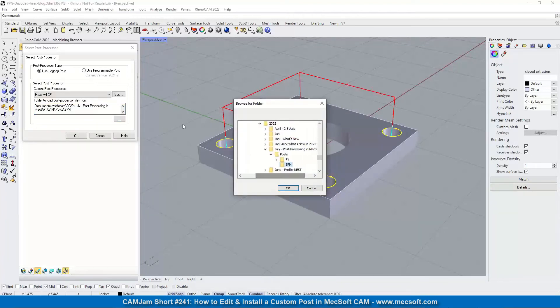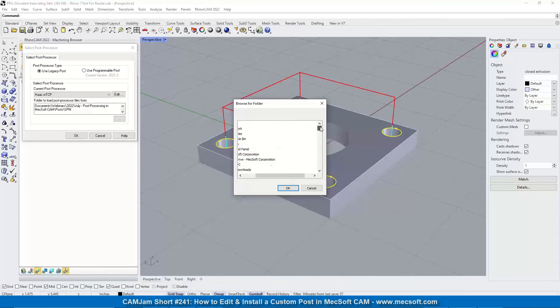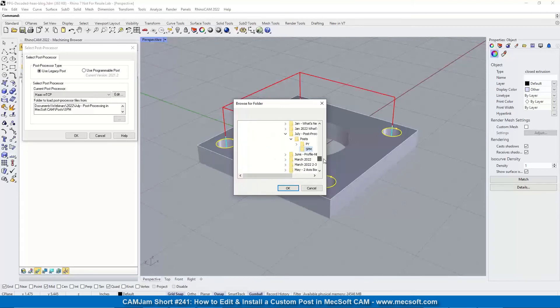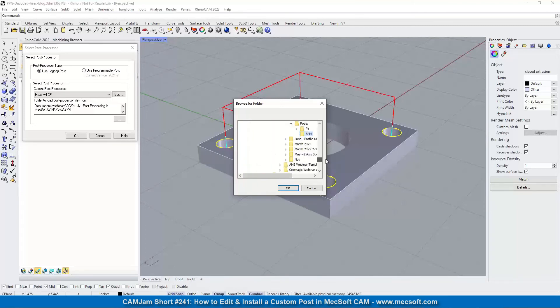So you just pick the three buttons, it'll come up with a post folder dialog. You can navigate through this to get to the exact folder where your post processor files are.